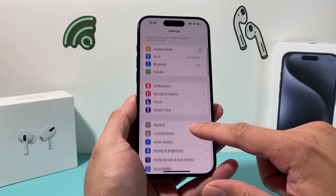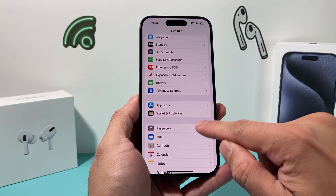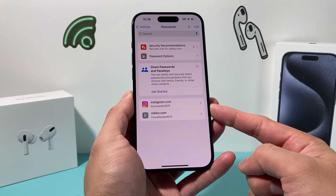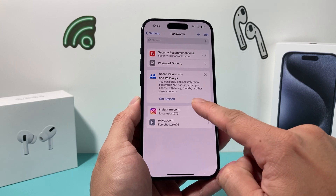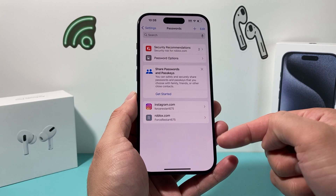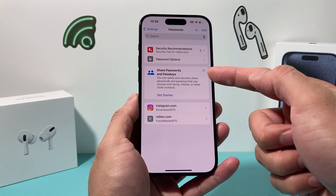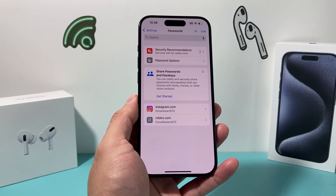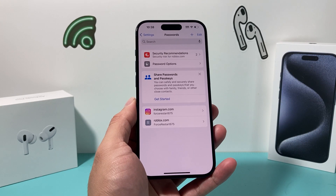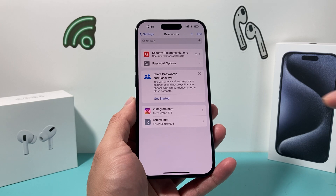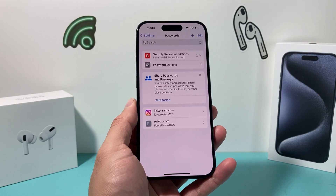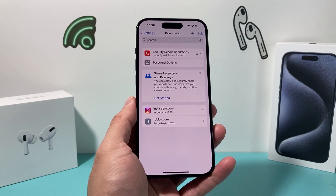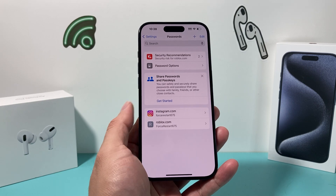If it still doesn't fix the issue, go into Settings and under Passwords, delete any saved password for your Wi-Fi from your keychain as well. This unlinks it from your iCloud account. Do this on all your devices — if you have the same Apple ID on an iPad or MacBook, delete it from there too — and then rejoin again.